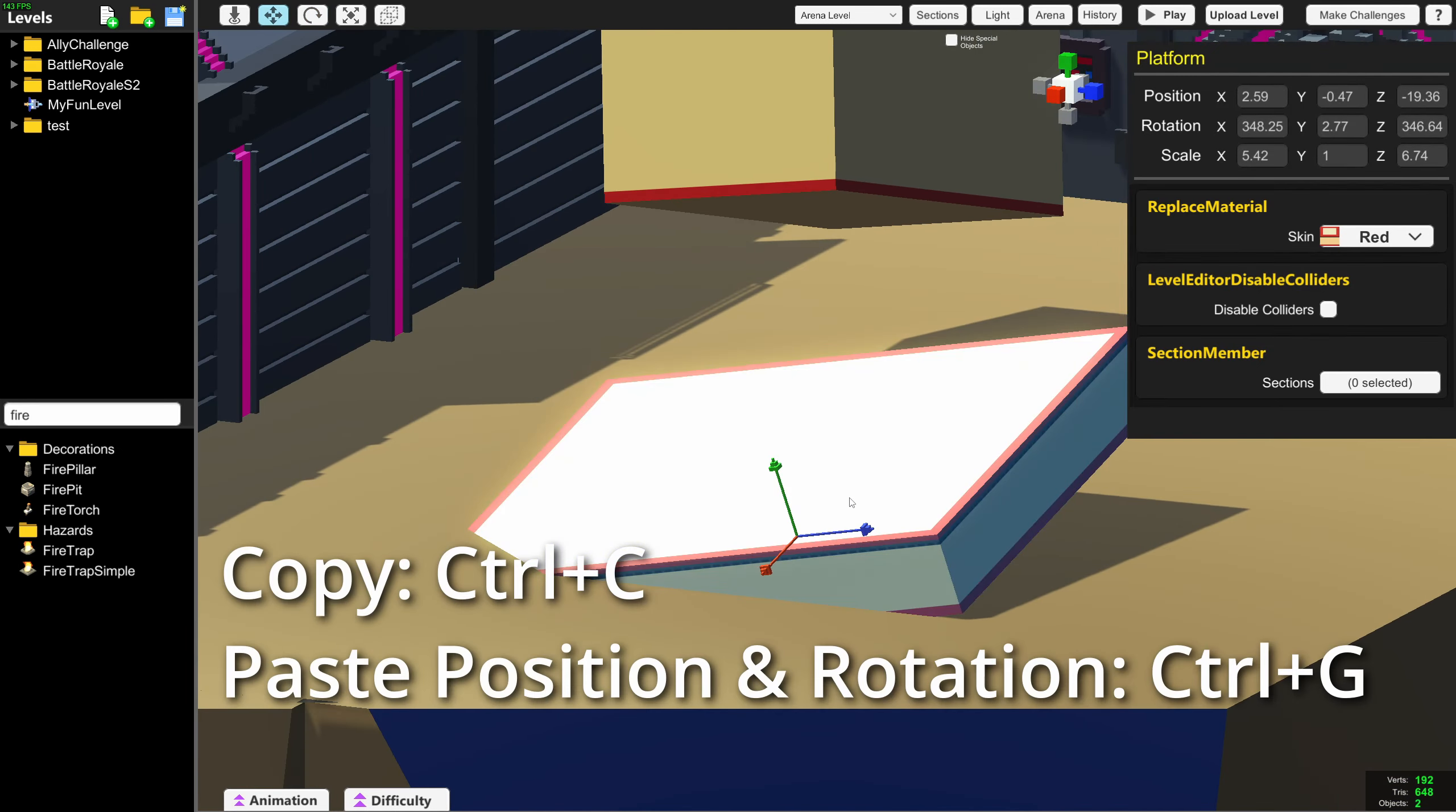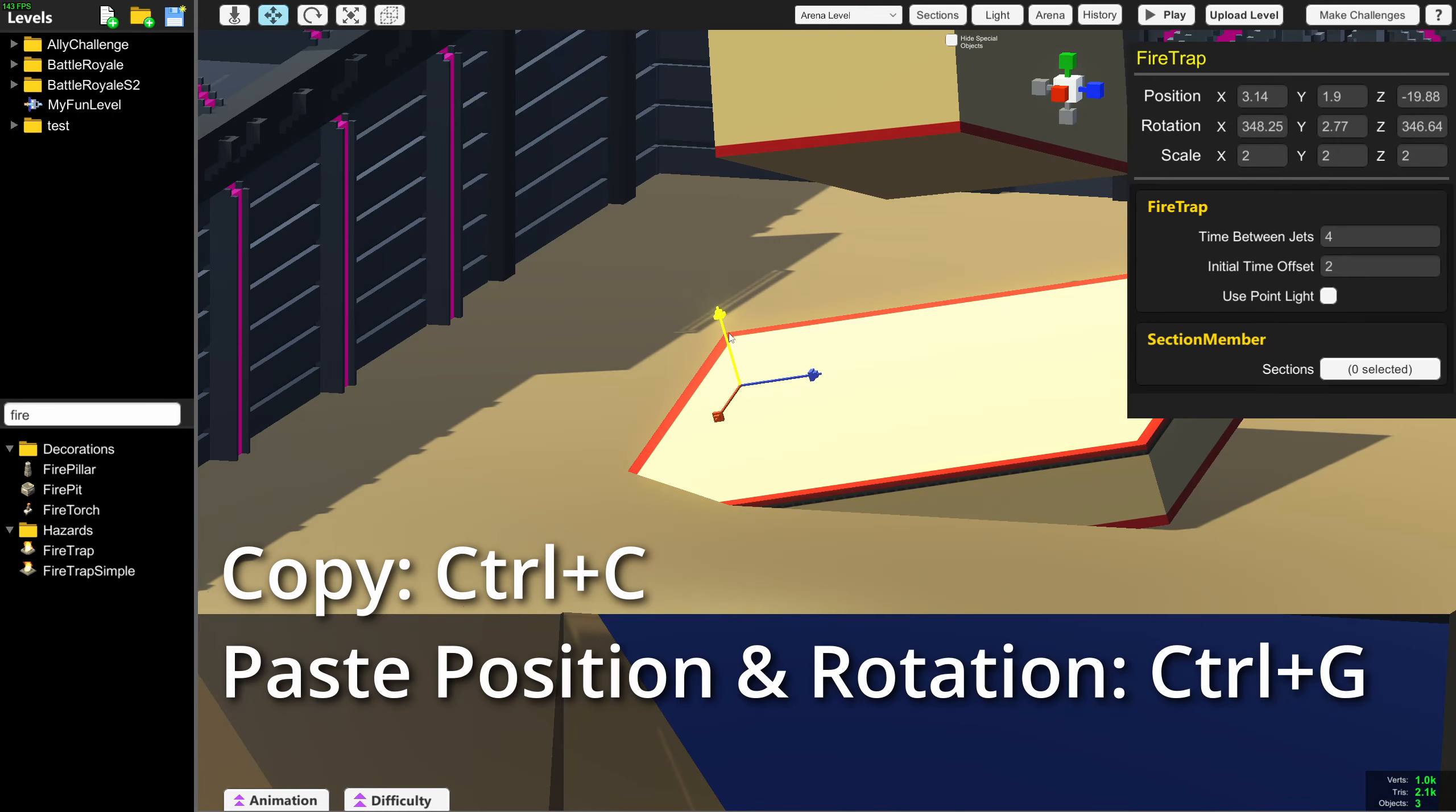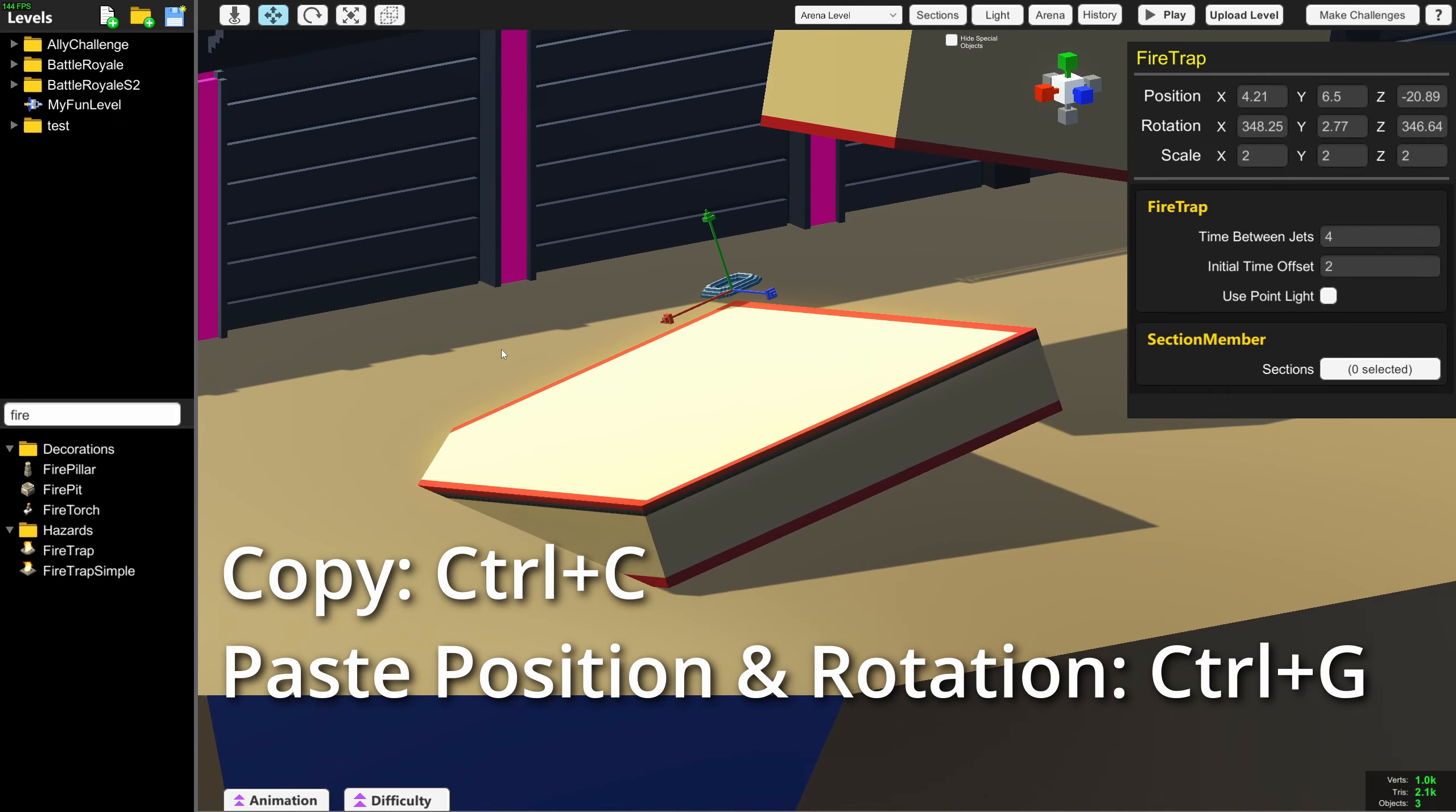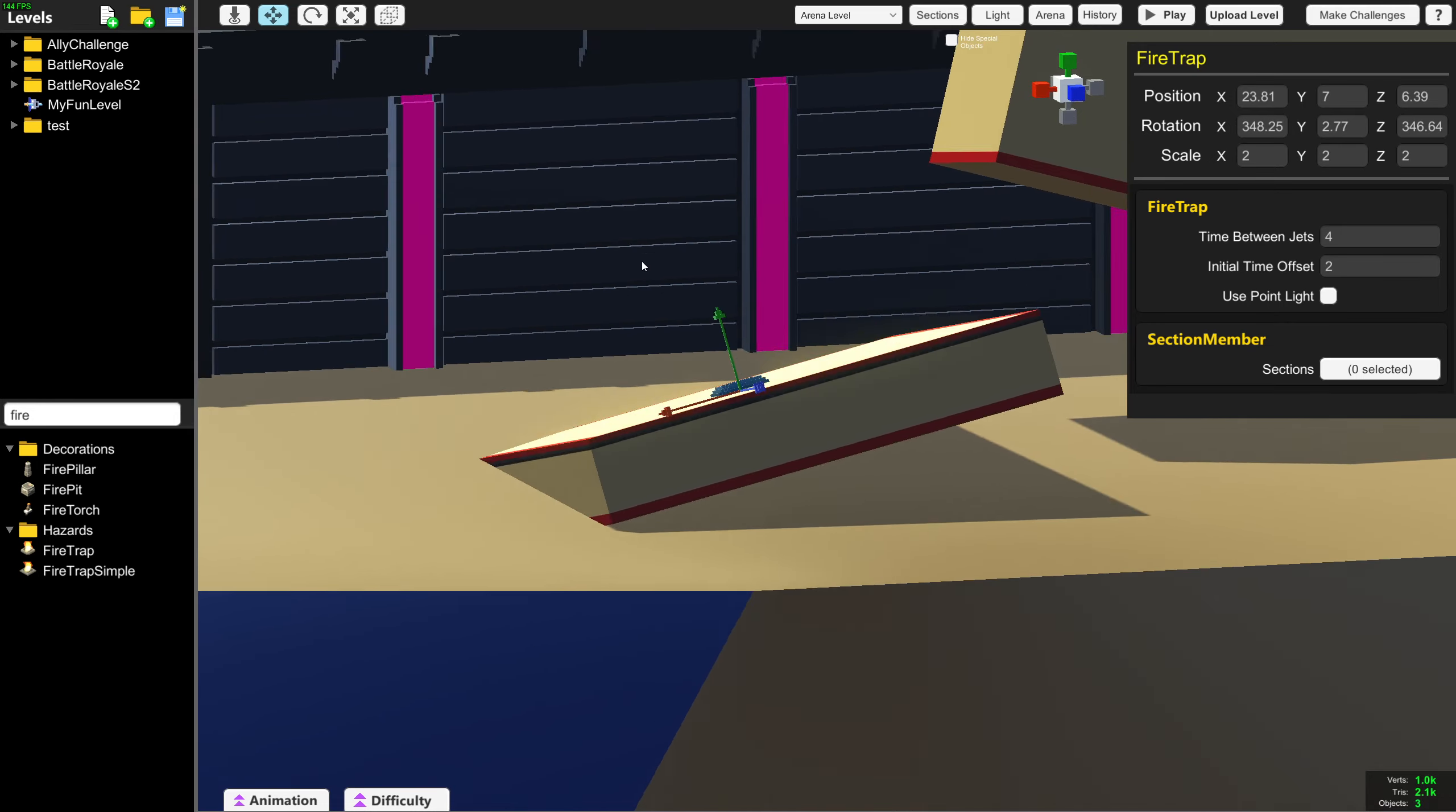But now you can press Ctrl C to copy an object, and then select a different object and press Ctrl G. It will move the position and rotation of the object you have selected to the object that you copied. So now this flame trap is perfectly aligned on this block.